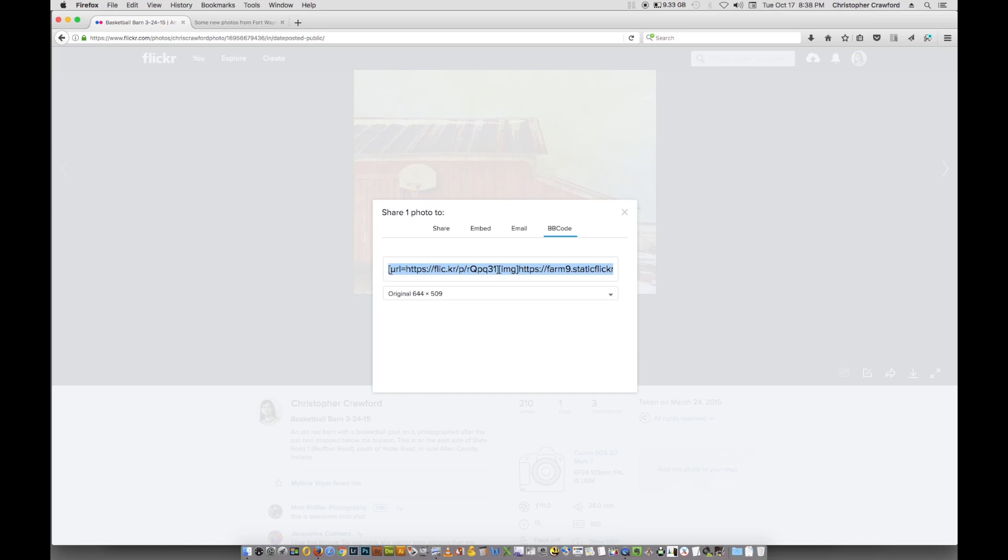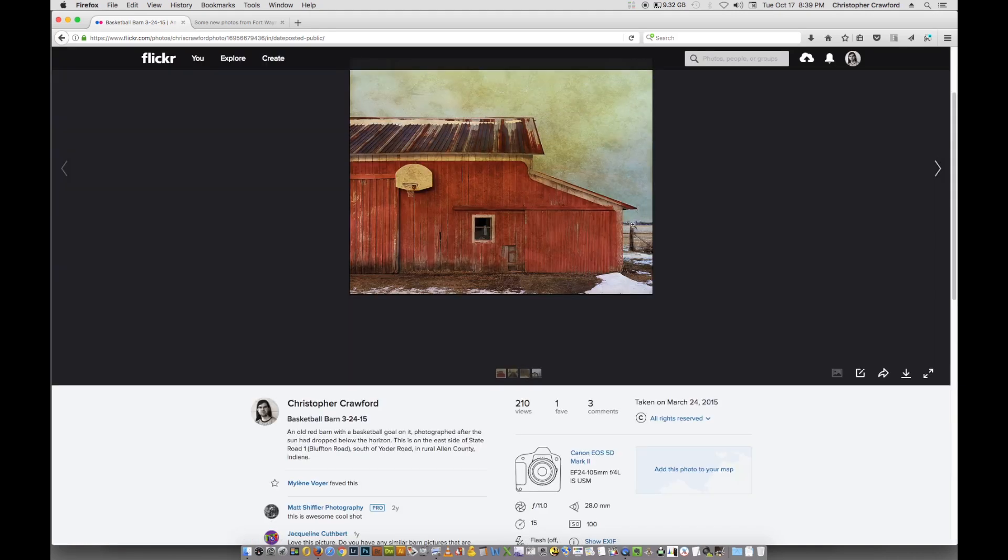You'll see a list of code that's all highlighted here. And what you want to do is you want to copy that by hitting either Command-C if you're on a Mac or Control-C if you're on Windows. And then close that out.